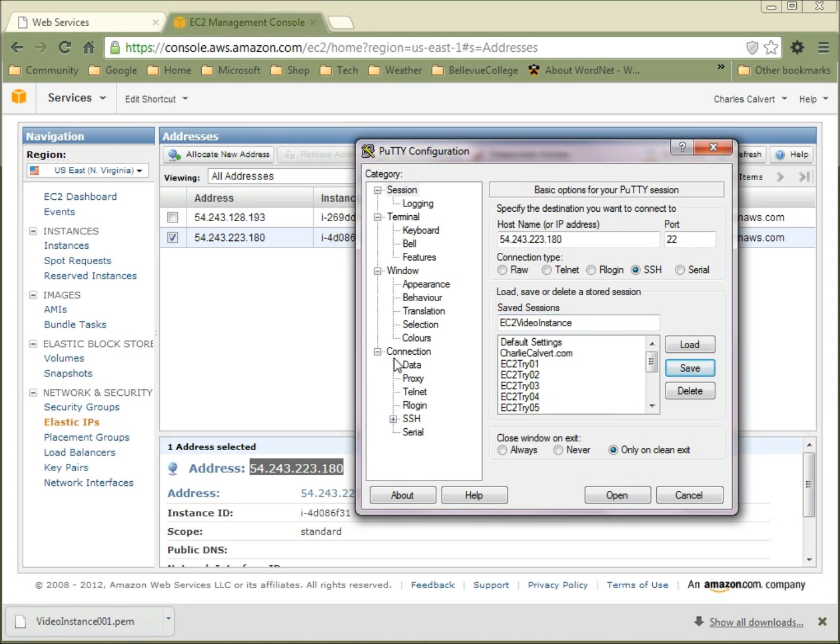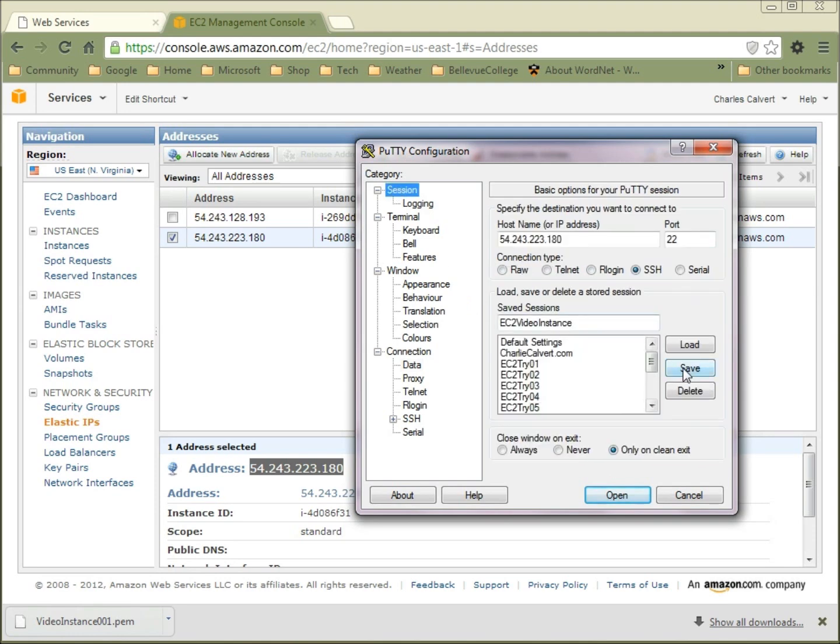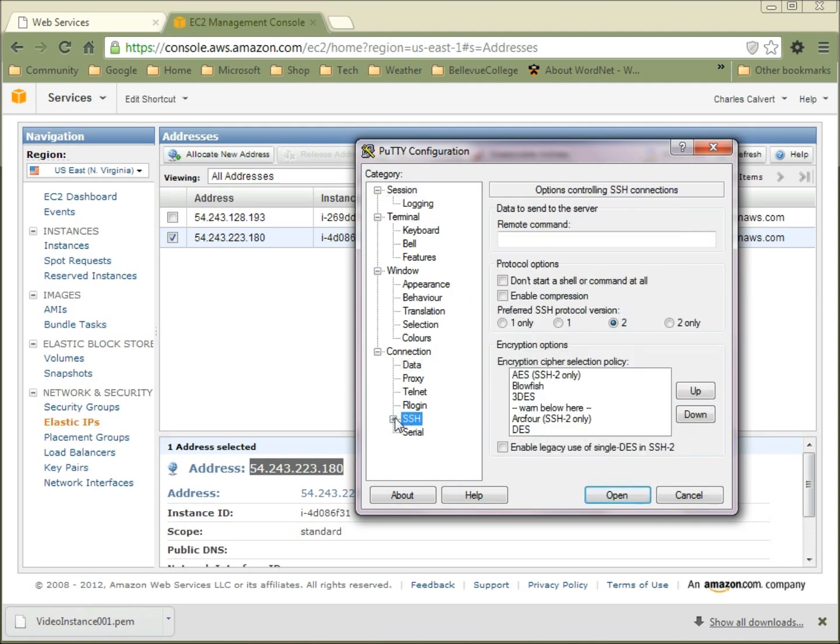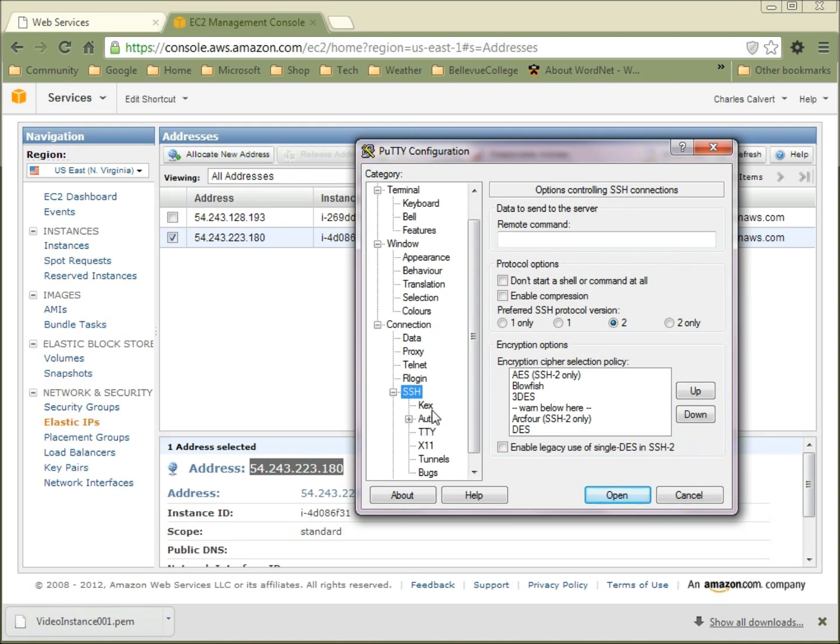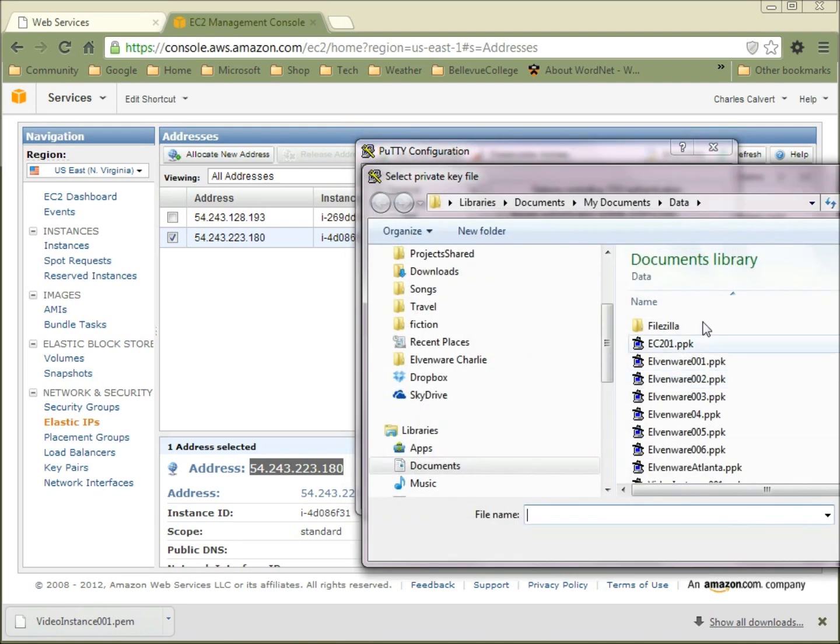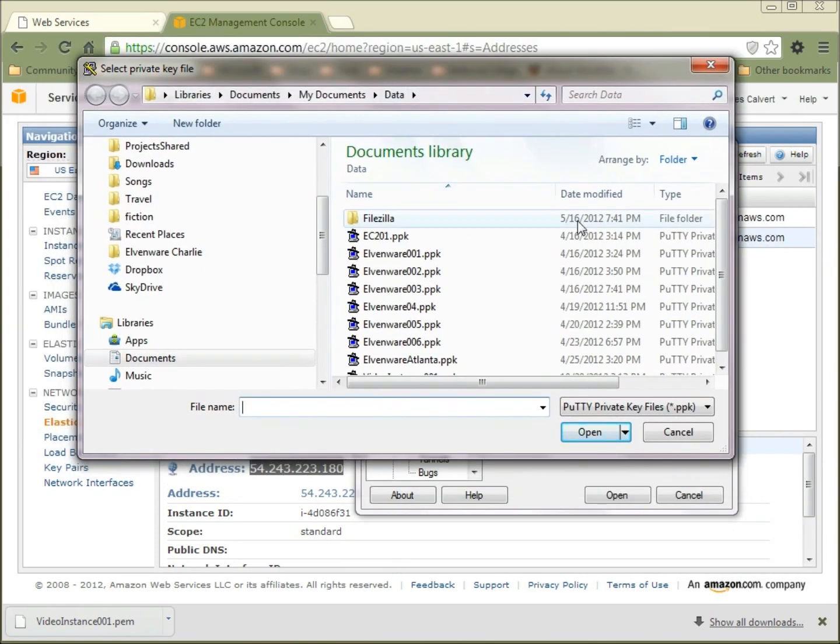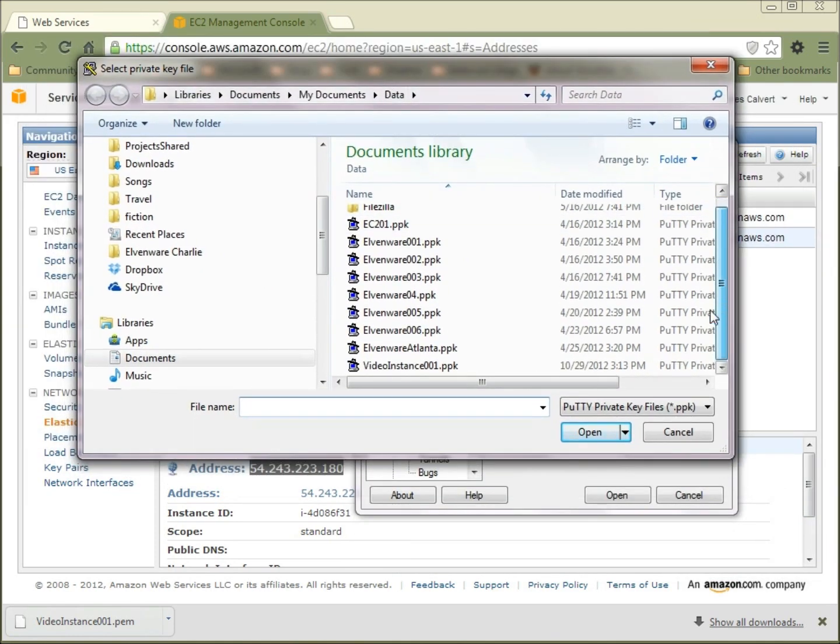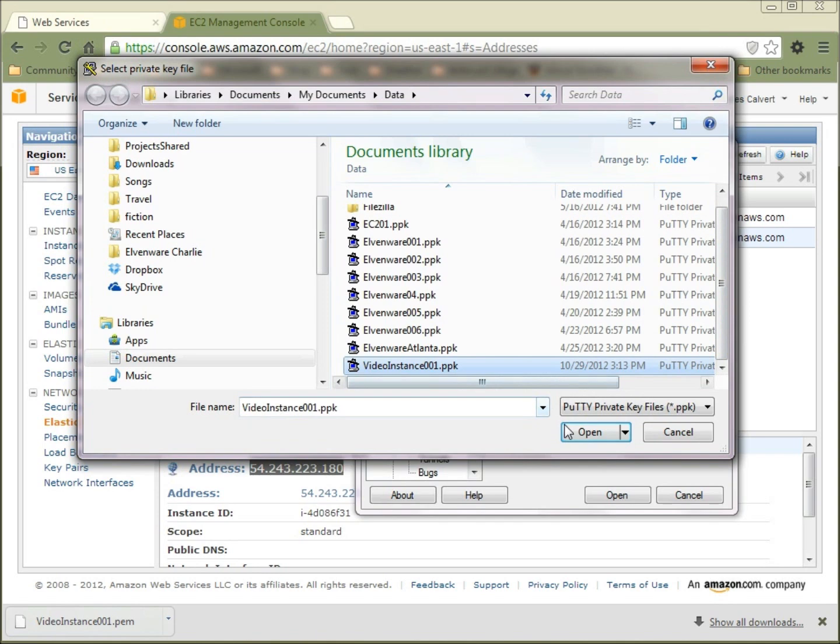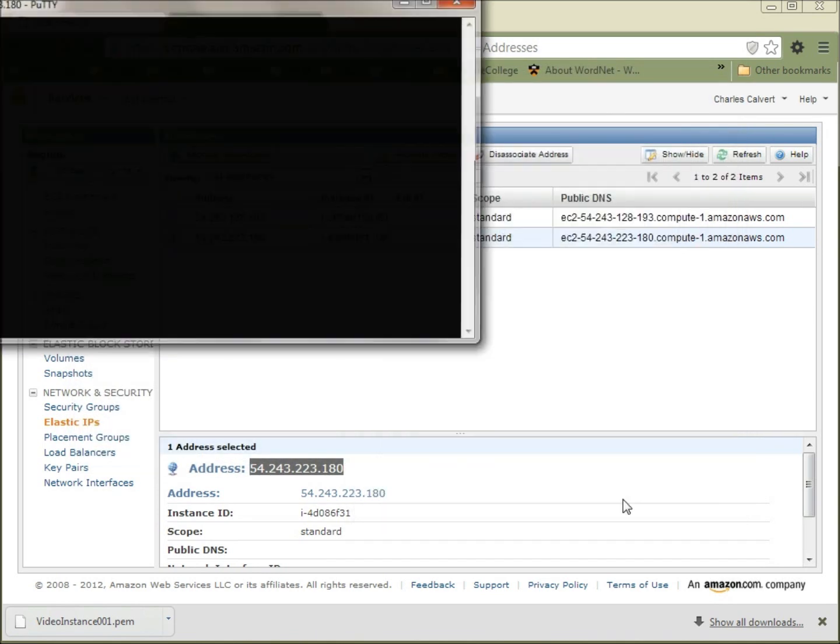I'll come down here to Connection Data, and I'll specify my username, which is Ubuntu. I'll go ahead again and go back to the main page and save once more. Then I'll come even down here, and even though I don't really need to do this, overkill is great because it gives you that feeling of ultimate security. Let's just sort of redundantly connect the Video Instance PPK with this particular guy here.